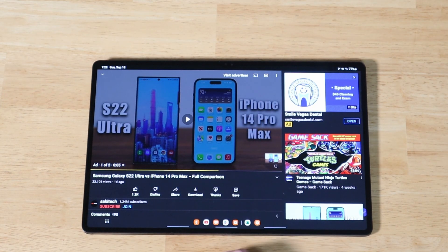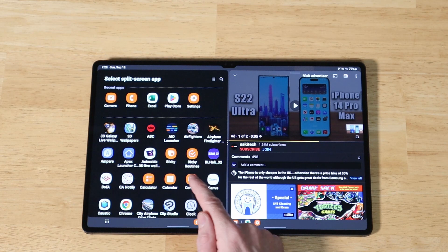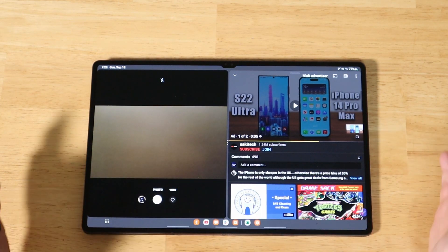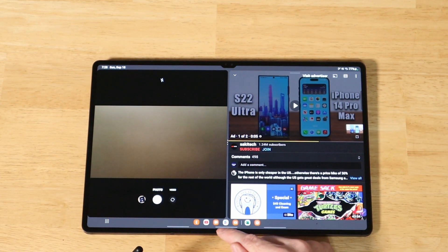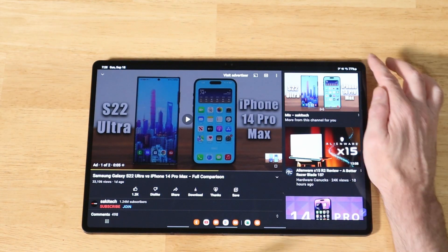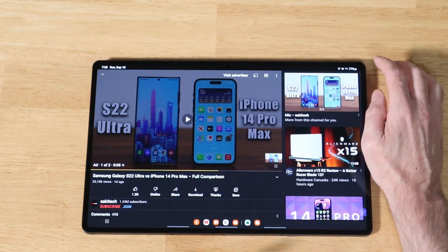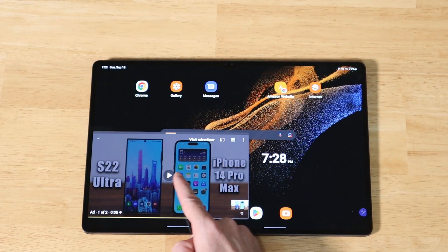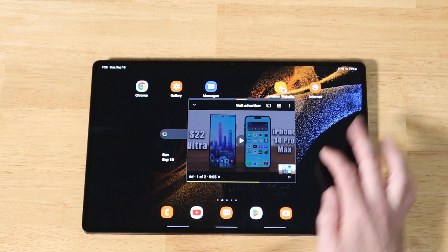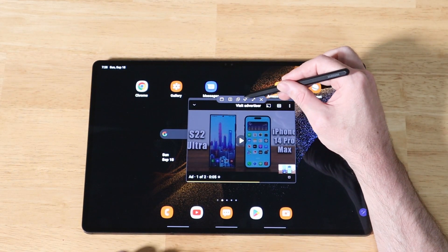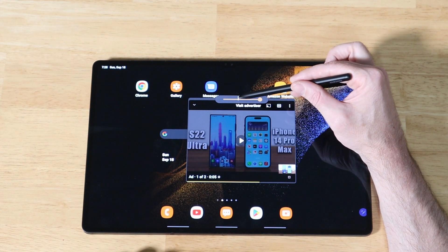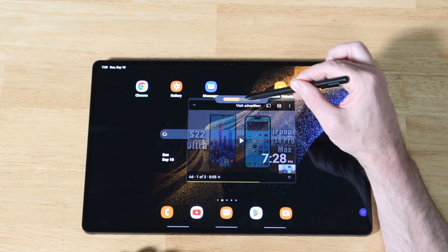In addition to swiping up to get to the app drawer, you can also swipe from either side with two fingers to open another app on that side. For the pop-up view, if you have an app open, you can swipe from either top corner to switch it to a pop-up window. You can then minimize it, move it around, and resize it. At the top of the pop-up window, you have options to change opacity, make it full size, or open in split screen view.